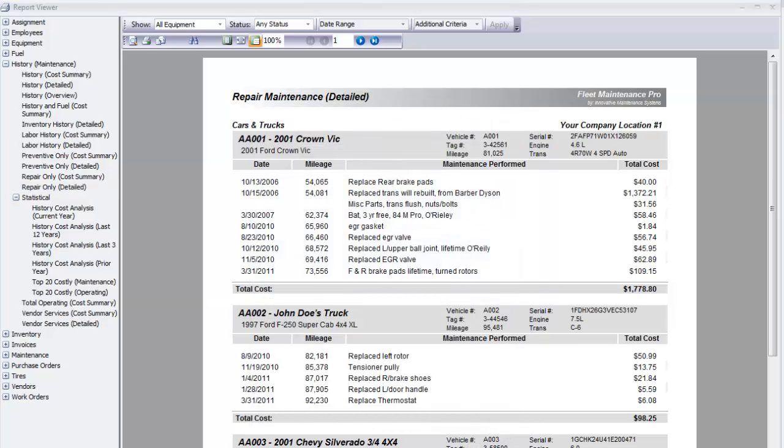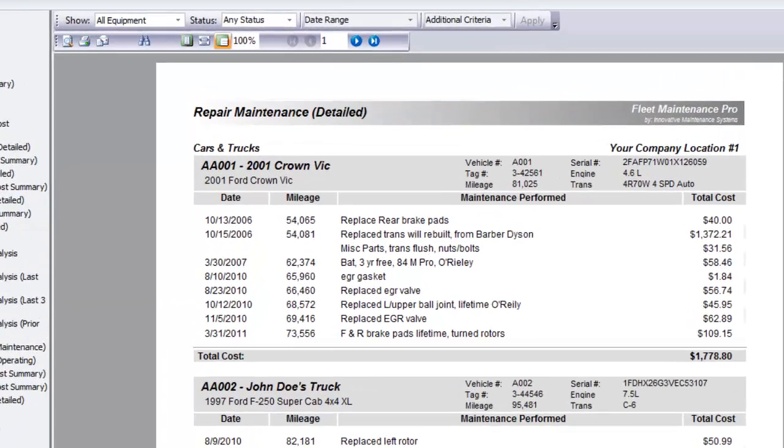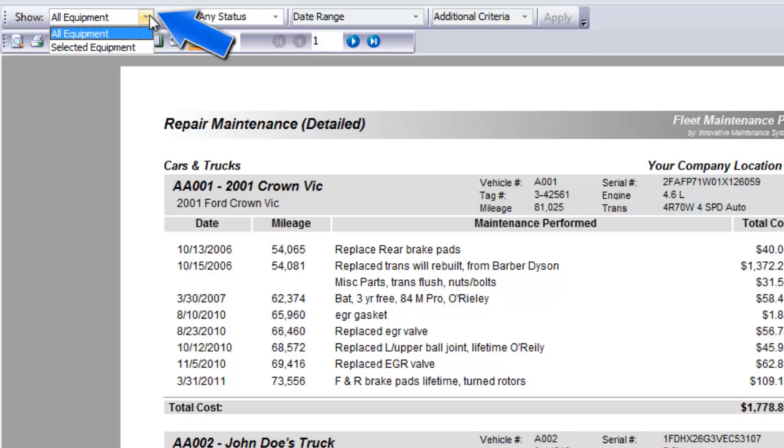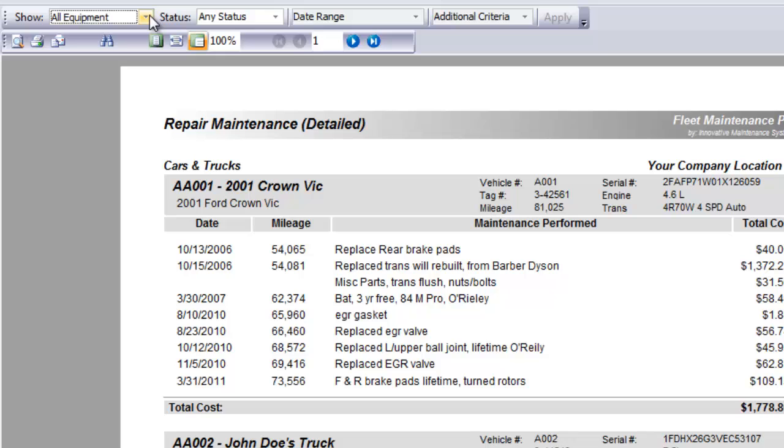Next, we'll look at some of the ways to sort and filter the data in this report. Keep in mind that the sort and filter options will vary depending on which report you are currently viewing, since different reports have different criteria. First, you can choose to show all equipment or only selected equipment. Recall that you can multi-select equipment from within Fleet Manager by holding down your control key and clicking on the units. The blue highlighting in Fleet Manager indicates which units are selected.